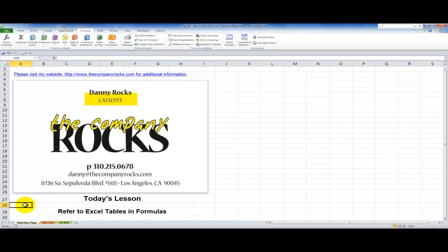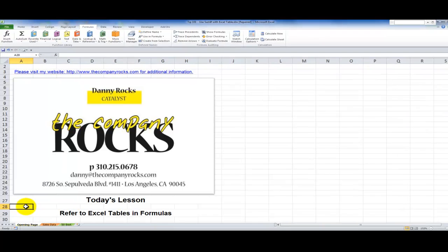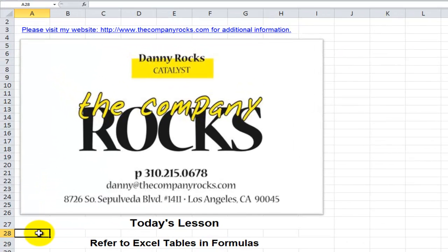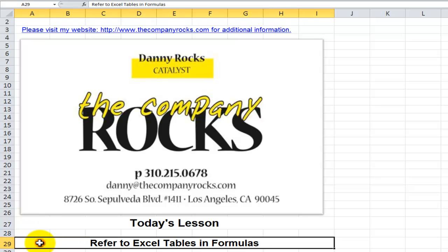Hello, and welcome back to Tips and Time Savers. I'm Danny Rocks, and in today's lesson, I'm going to demonstrate how you can refer to an Excel table when you're creating formulas.